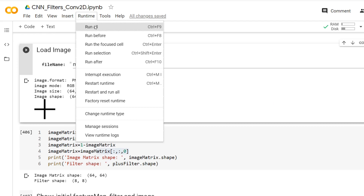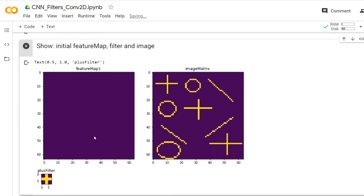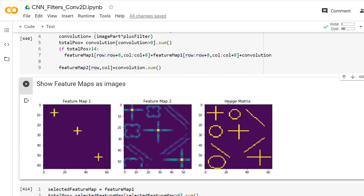Now we have a mixed image. Let me normalize it. Let's continue with the calculation and then see the feature maps. The image matrix is a very complicated, mixed one. Feature map 1 locates all the pluses only and not the other shapes. But feature map 2 locates the pluses and the others as well.